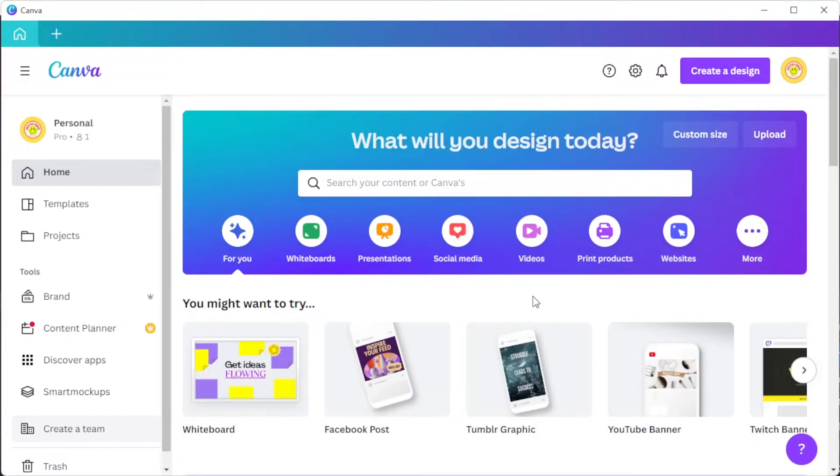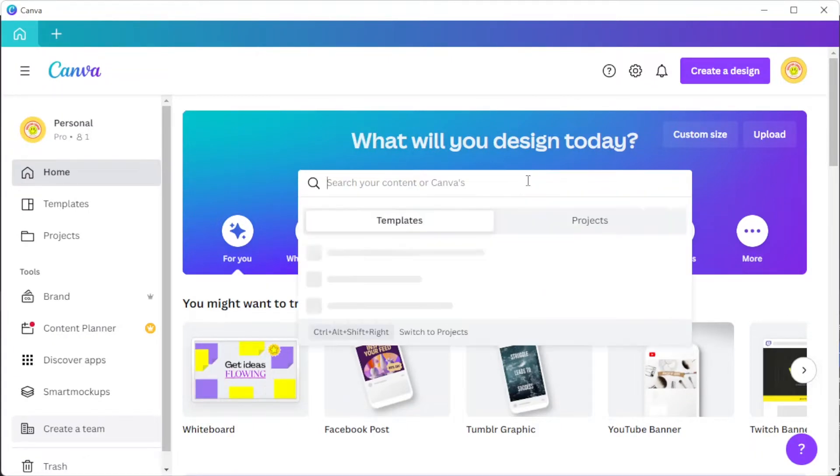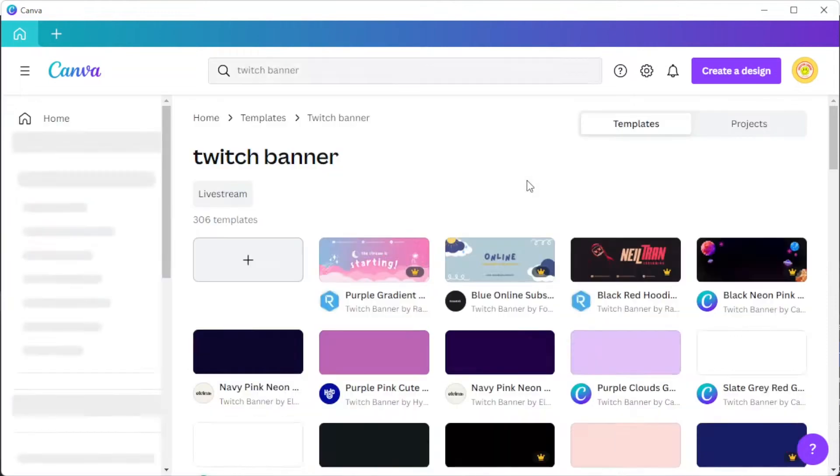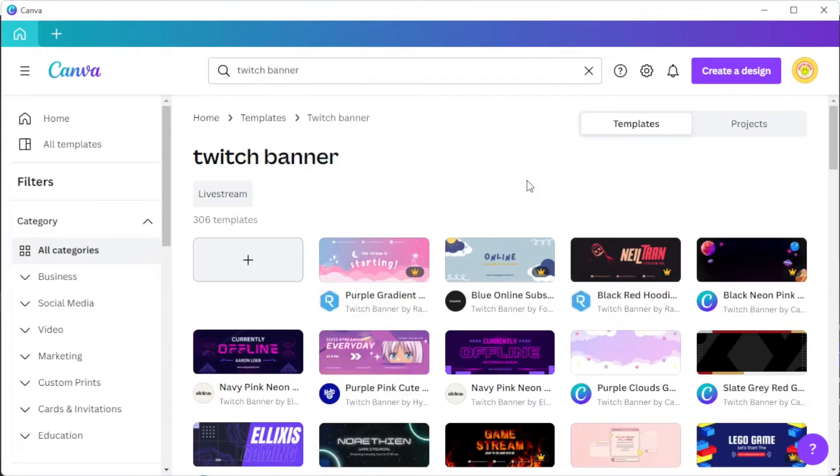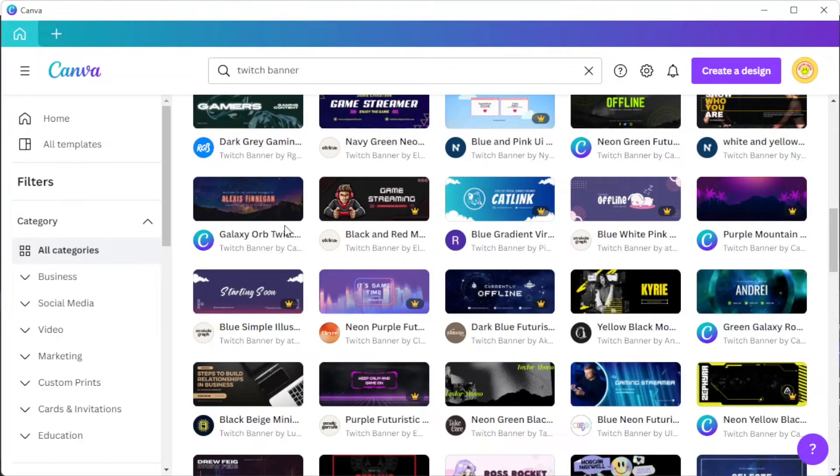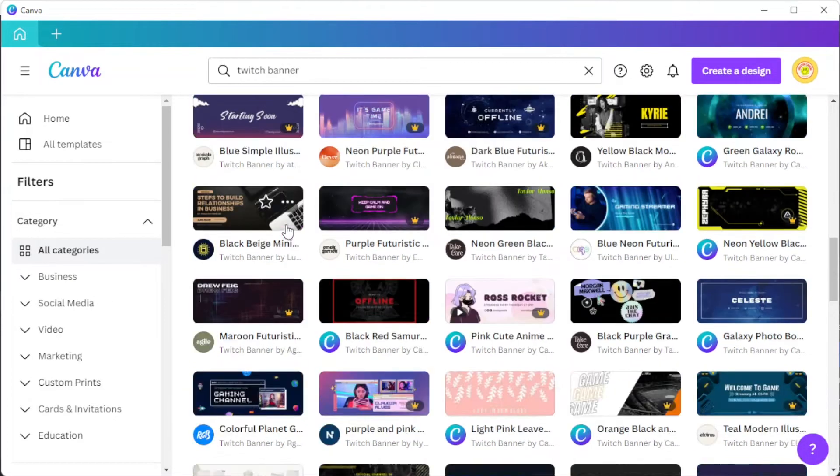First, open Canva, and in the search bar, type in the keyword Twitch banner to open Canva's template library containing hundreds of Twitch banner templates.